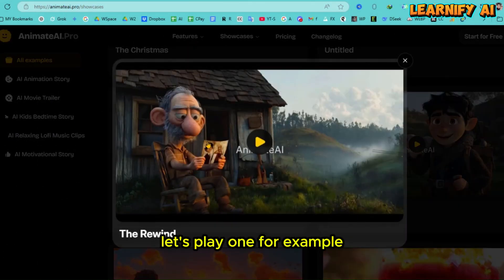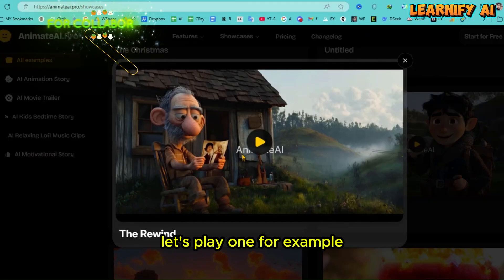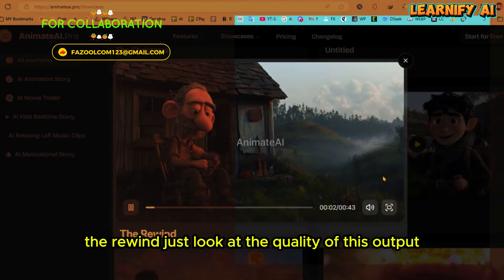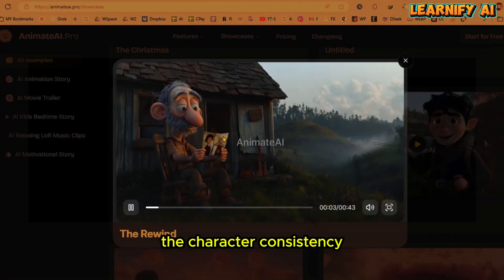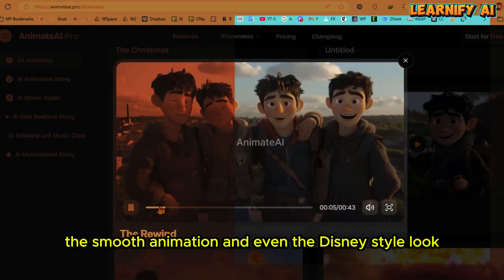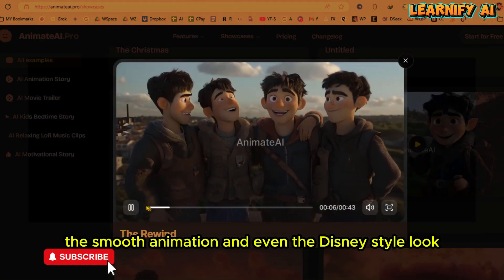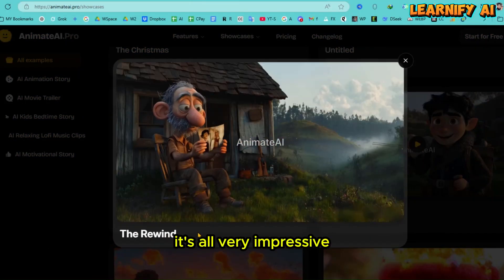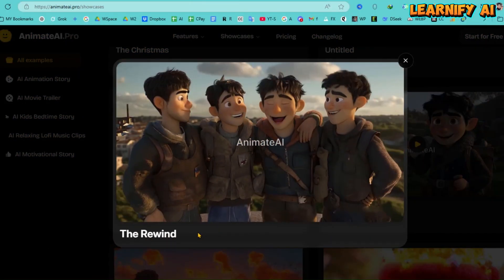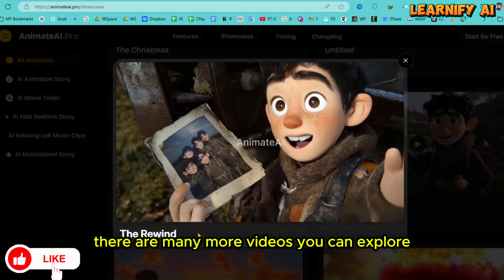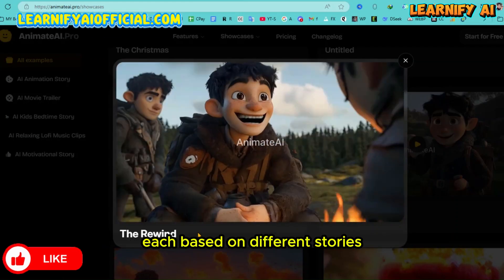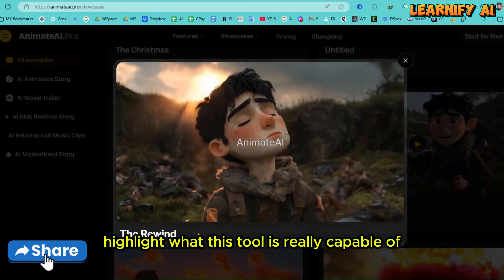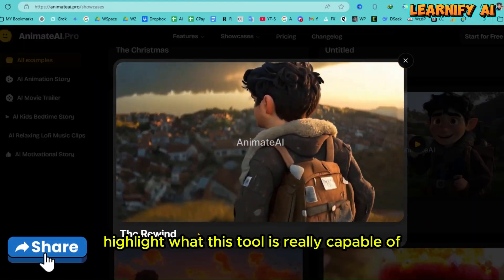Let's play one — for example, The Rewind. Just look at the quality of this output: the character consistency, the smooth animation, and even the Disney-style look. It's all very impressive. There are many more videos you can explore, each based on different stories. These examples highlight what this tool is really capable of.